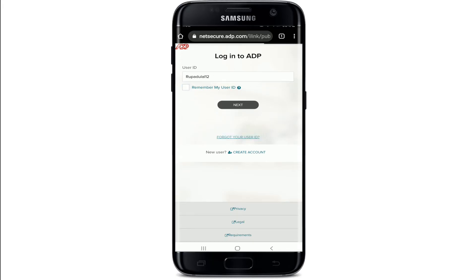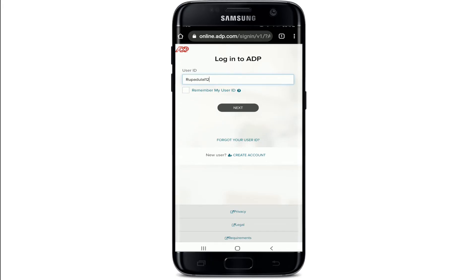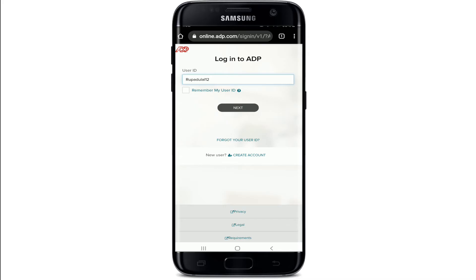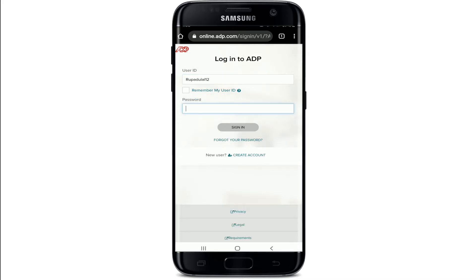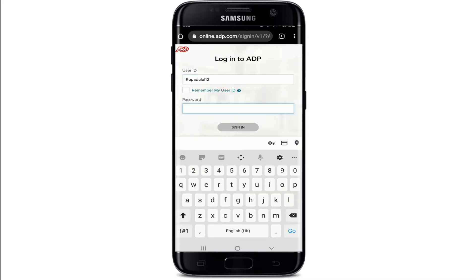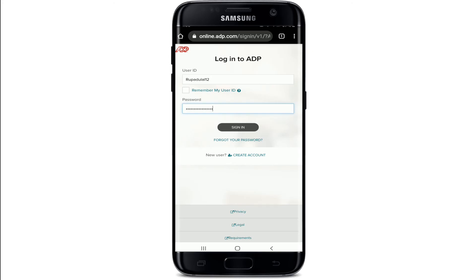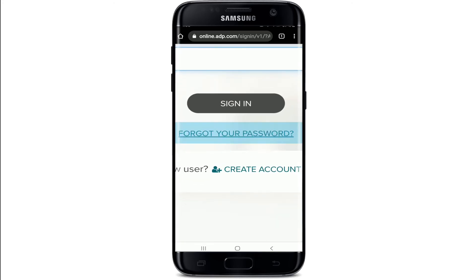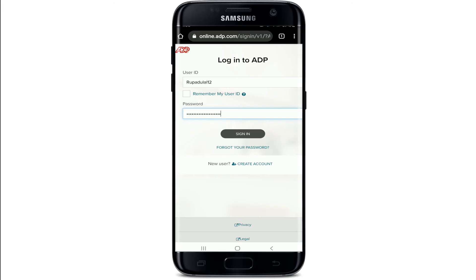After you're done, tap on the Next button and a password text field will appear. Go ahead and type in your password. Make sure to type in the correct password to log in without any problem. In case you've forgotten your password, tap on the 'Forgot your password' link and follow the instructions to reset to a new password.